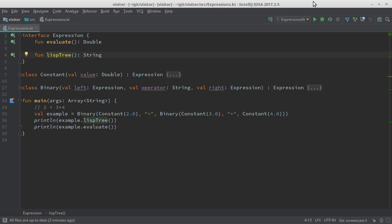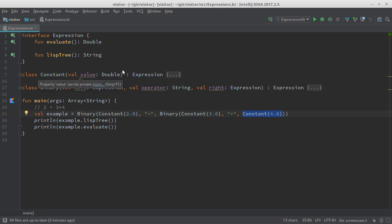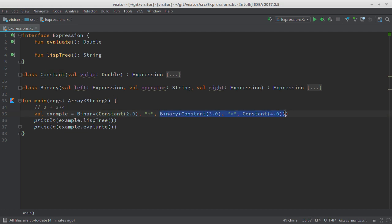You will see in a moment how that looks. Where there are interfaces, you must have implementing classes. I have two classes. I have a class Constant, which simply wraps a double — for example, here I wrap the double 2, here the double 3, and here the double 4. I can simply write the required values in the class header, no need to write constructors and getters. I can also combine expressions with an operator — for example, I combine this left expression via this operator with this right expression.